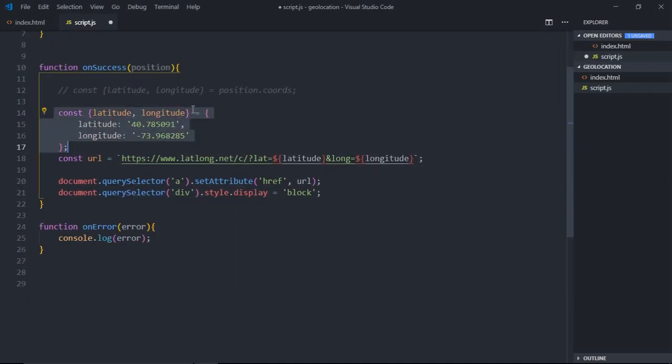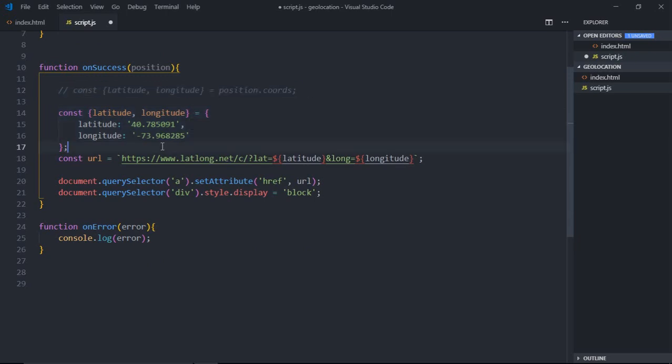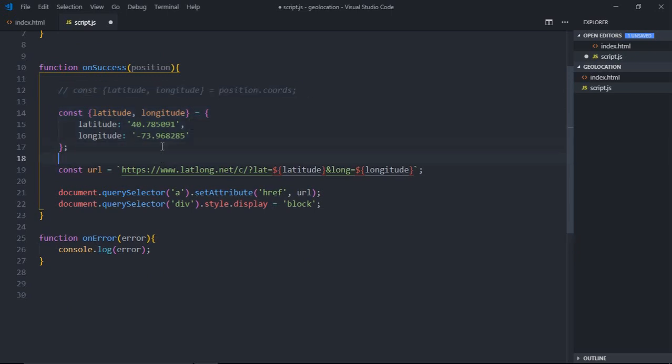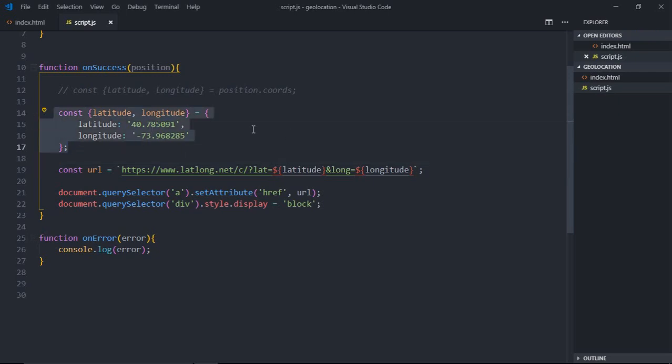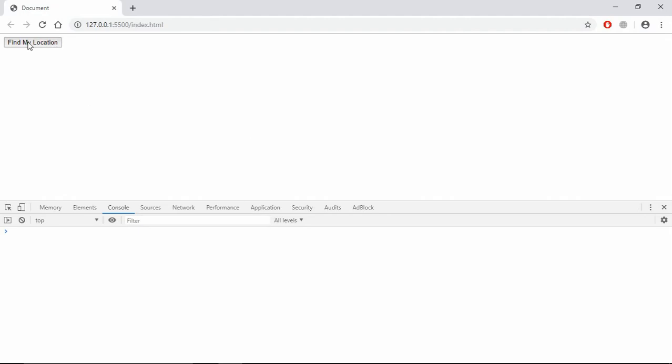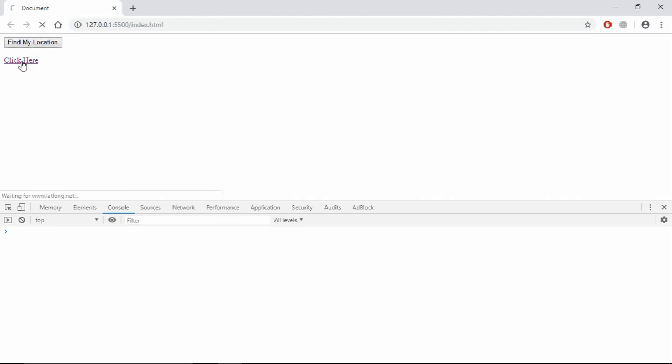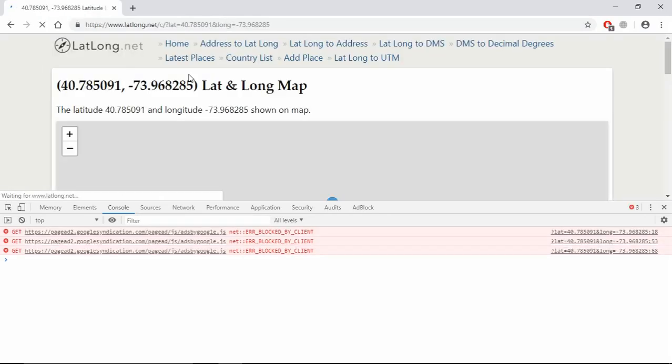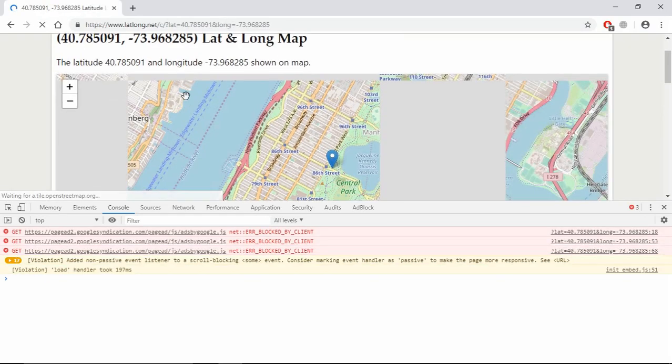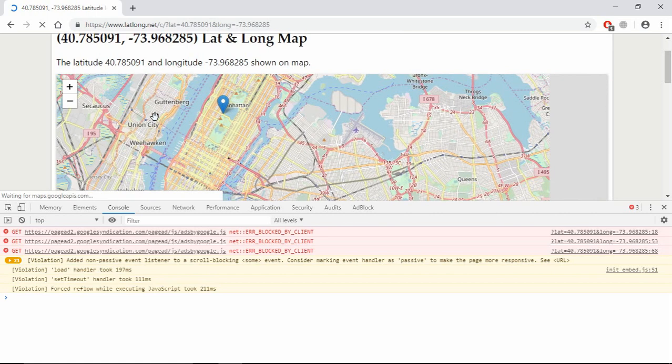Now here we'll make use of latitude and longitude like this. So if you want to get your current location you can simply use this. If you want to use some dummy data or some different latitude and longitude values, you can make use of this section and simply provide them here. Now let's save this, go to browser, find my location, click here, and you'll get the location like this.